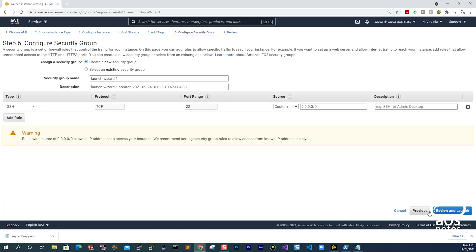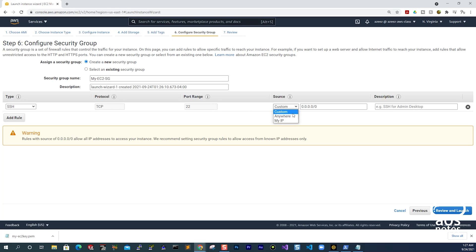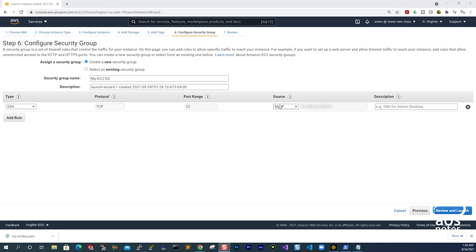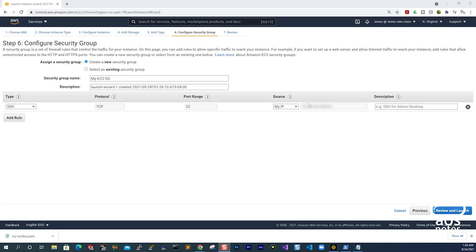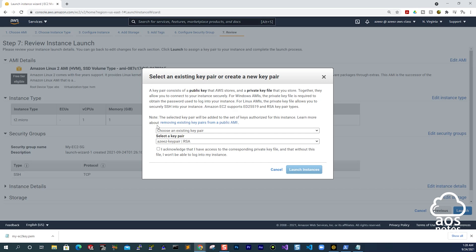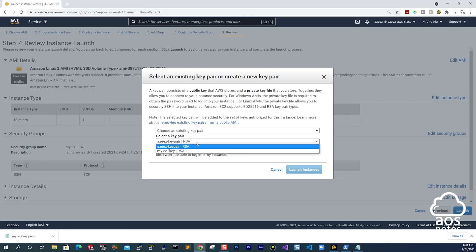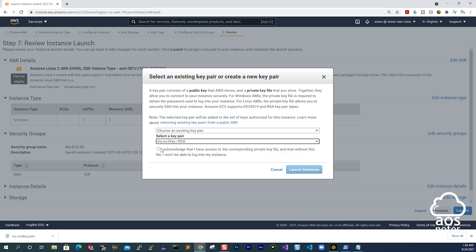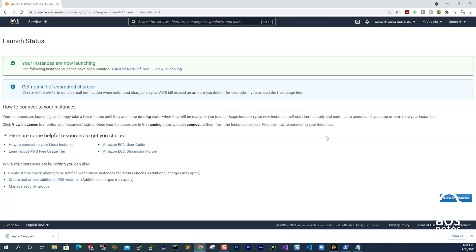Then I'll click Next to configure the security group. On the security group page, we are going to create a new security group — let's call it My EC2 Security Group. We are going to open the SSH port on port 22, but always remember the source of your SSH should come from your IP address. On the Source dropdown, I'll select My IP so that only my computer can SSH into this instance. Then click Next to Review and Launch. Make sure you select the key pair you created — I'll choose the existing My EC2 Key Pair, acknowledge, and launch the instance.